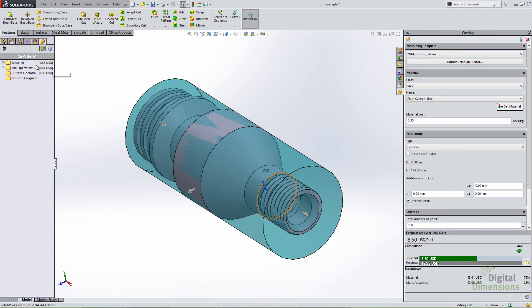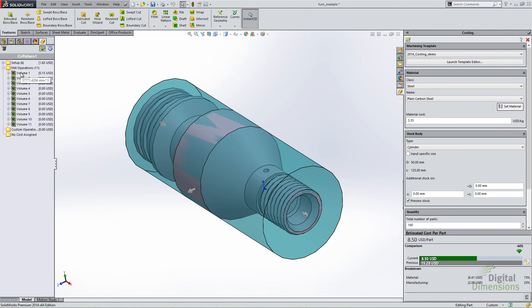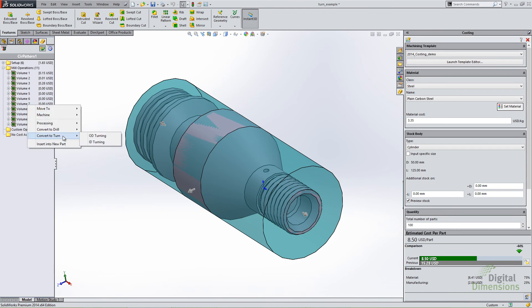The difference you'll notice on the left-hand side is that all those turn operations are now defined as mill operations. When you define by volume, it doesn't know whether that's a milling volume or a lathe volume, so it defaults to mill operations. But all the different volumes are defined. If you want, you can right-click and convert to a turn operation or convert to a drill operation. So you can combine volume and specific manufacturing process operations, but you have to define it that way manually.